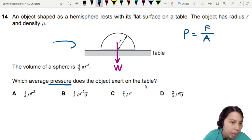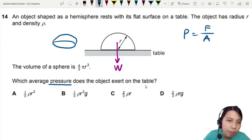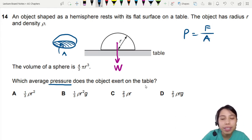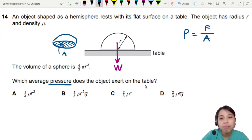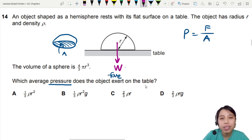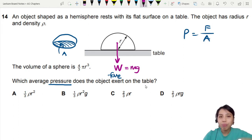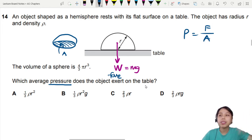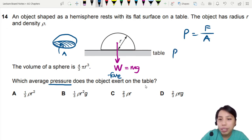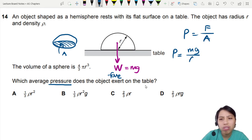You need to remember that this is a round, 3D object. There's a certain area underneath it, and we need to find what that area is, and we need to know the force. The force is going to be weight, which is m times g. So we sub that in: pressure equals mg over the area of that sphere.